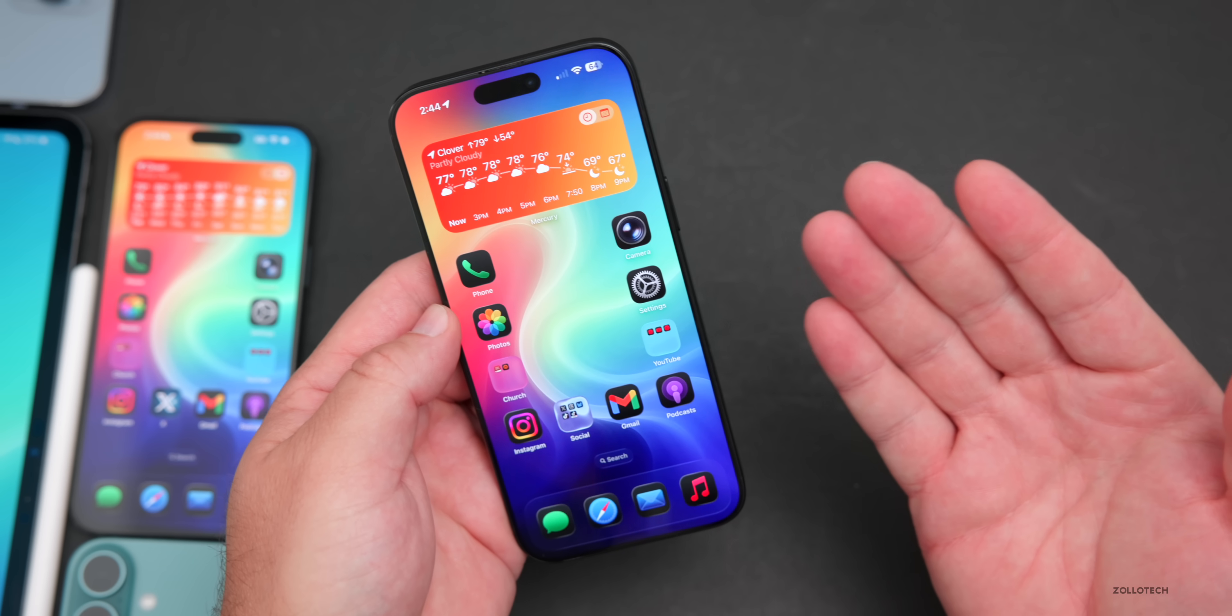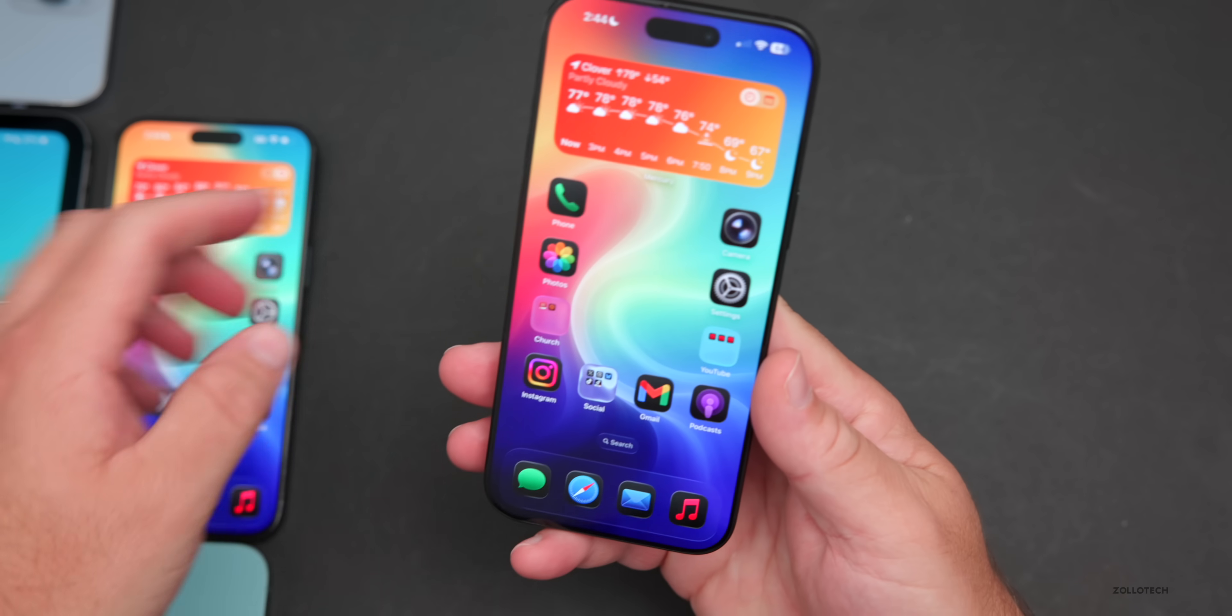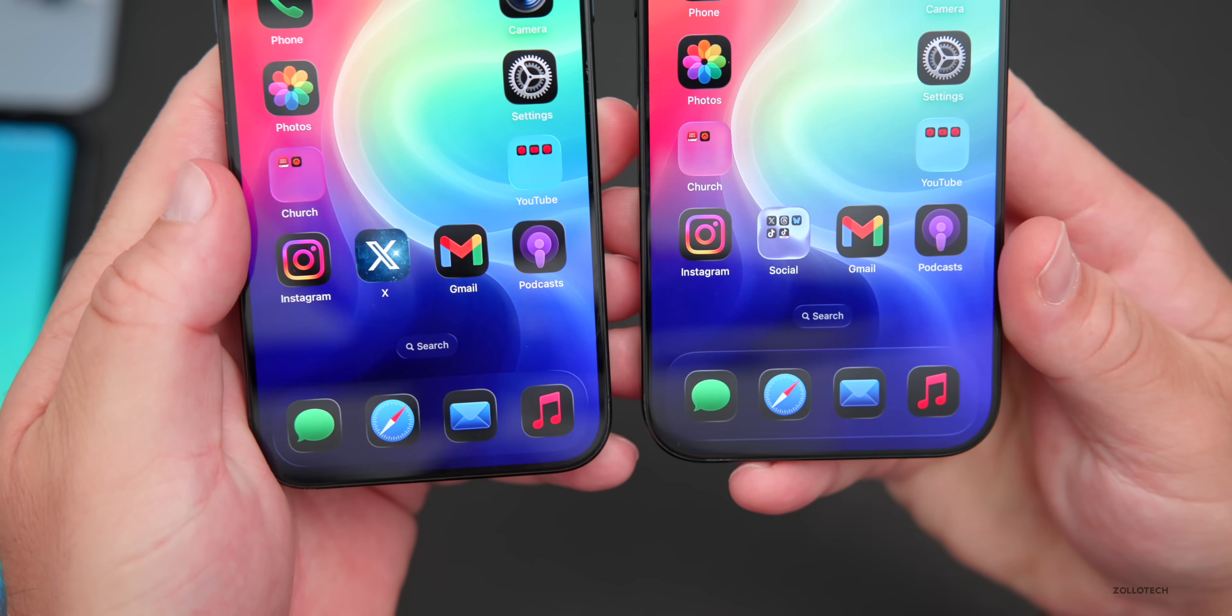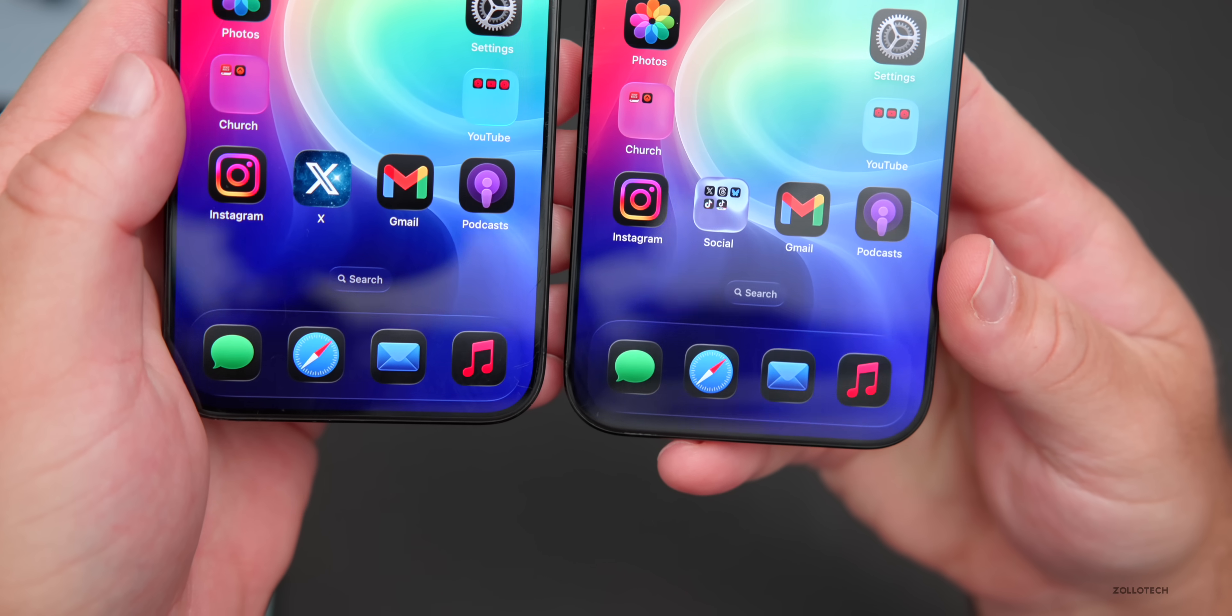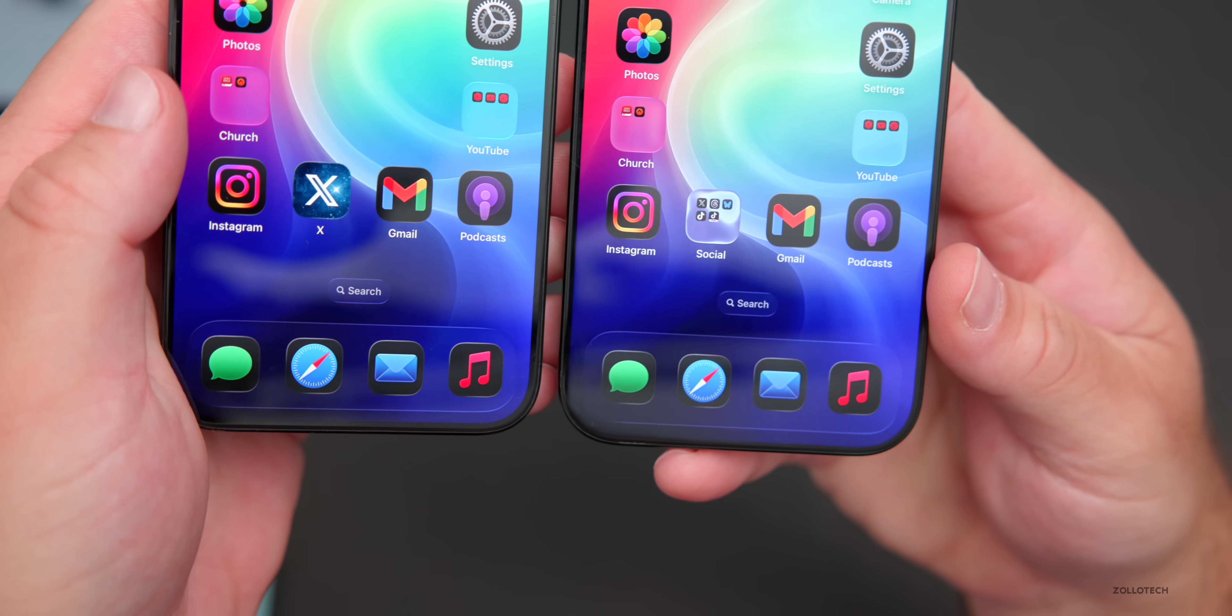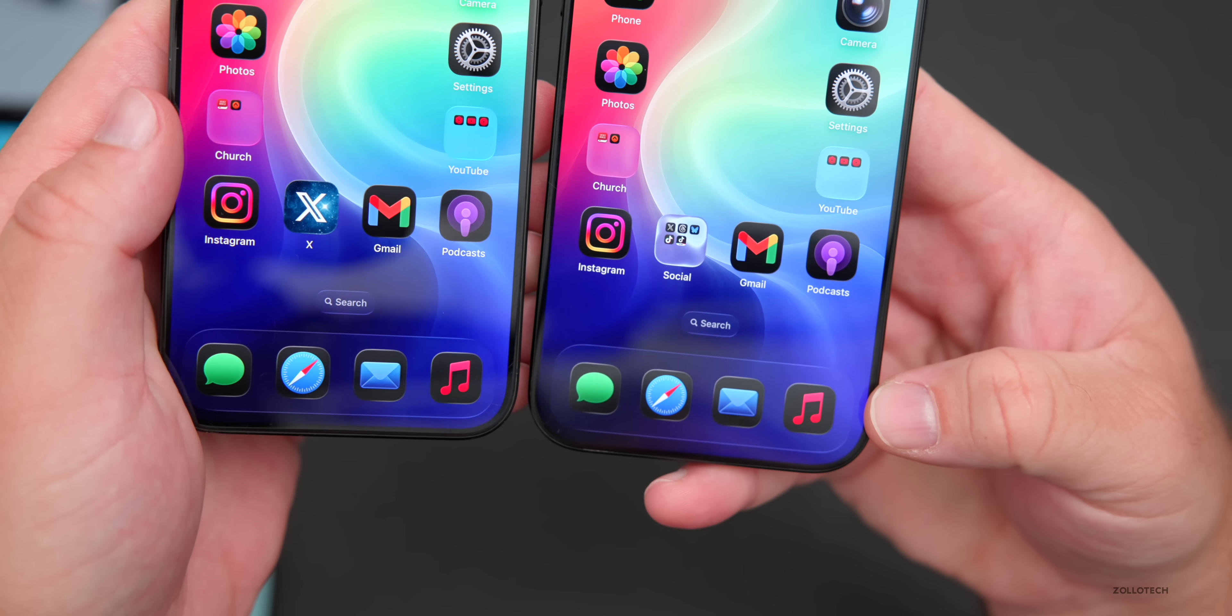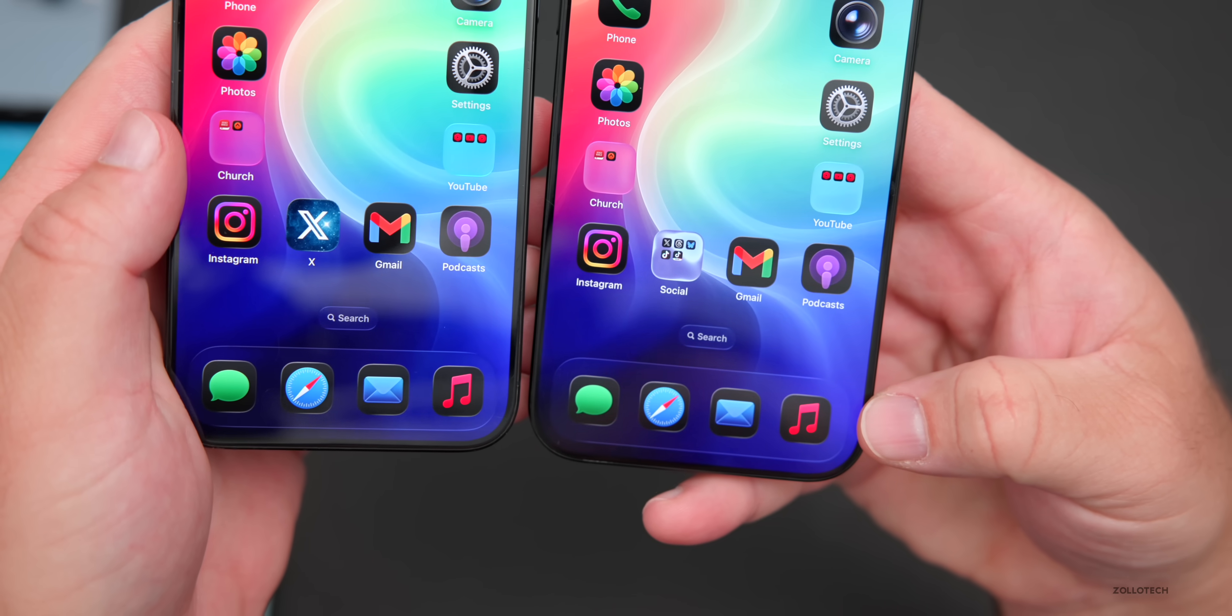However, one thing they haven't changed is the dock. If we take a look at beta 8 on the left on the 15 Pro Max, beta 9 on the right, you can see the dock padding is still very large. I'm not sure why they're doing this, but it is something that's definitely noticeable. They may have made it even a little bit bigger.